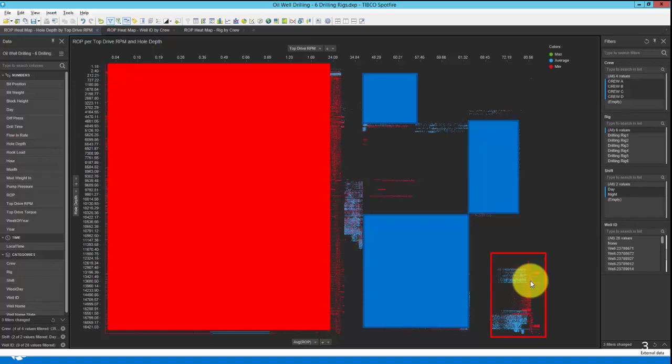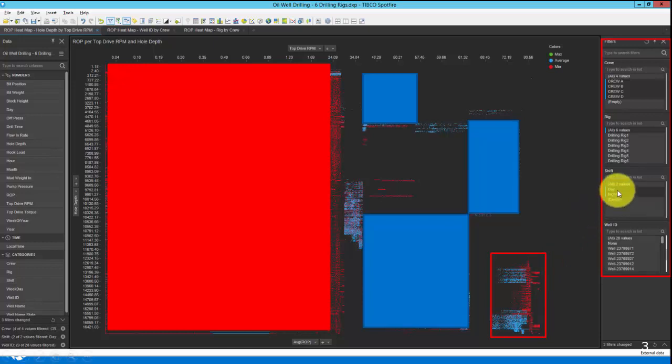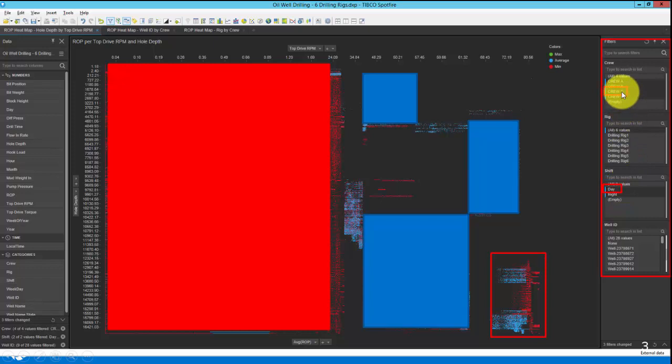The interesting thing about BI tools like TIBCO Spotfire is the ability to slice and pivot on a row column formatted dataset, which the integrator will produce. You can see slicers here on this display, and these slicers are from values in the PI data archive, as well as context from PI asset framework. So with a single click, if we wanted to see how the day shift performs compared to the night shift, or how one crew performs to another, we can.